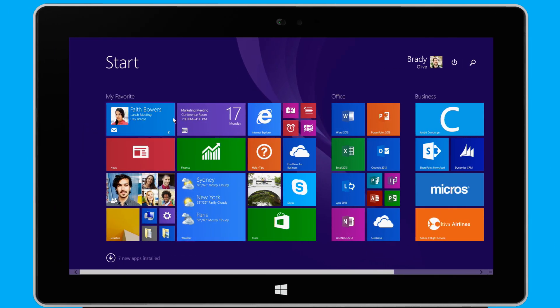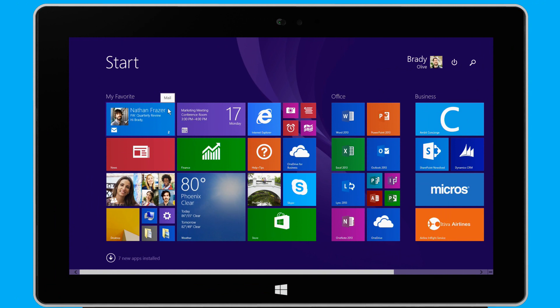Many of the tiles give me live updates, such as my latest emails, my appointments for the day, and the local weather.